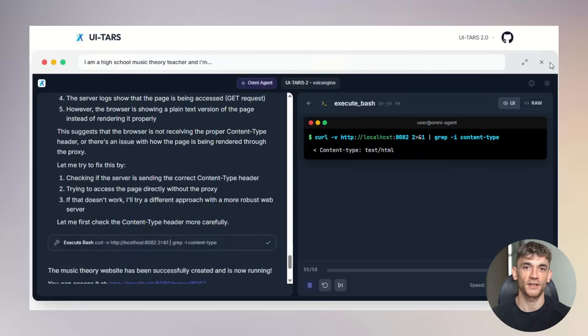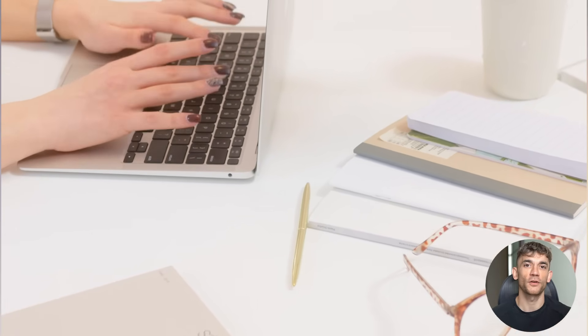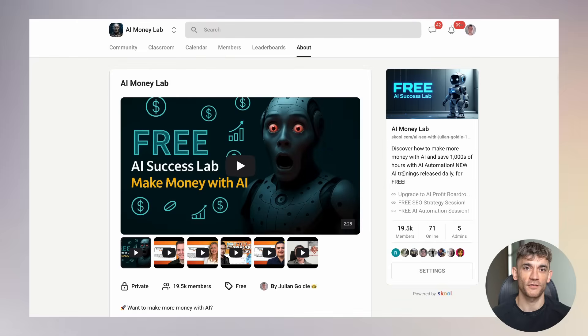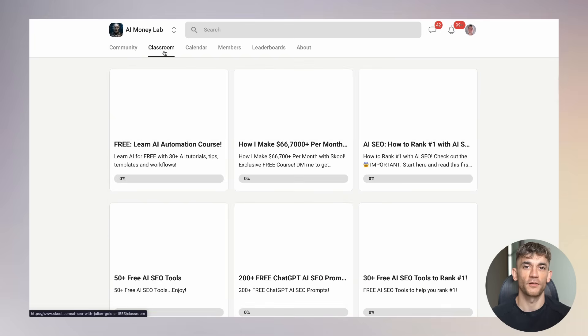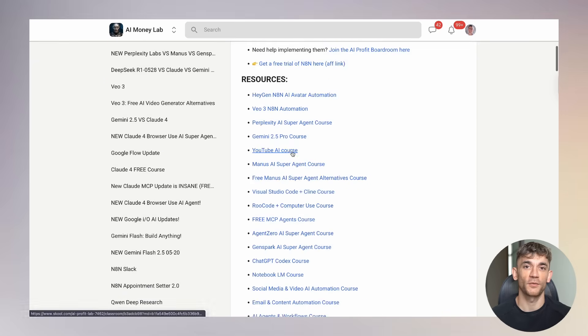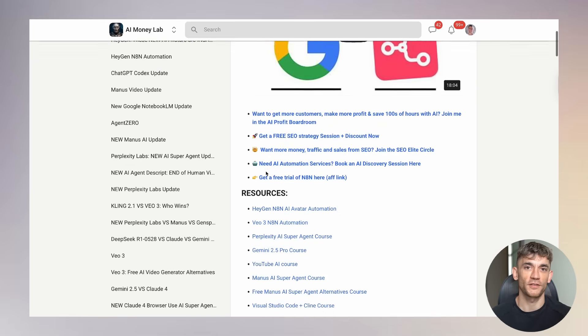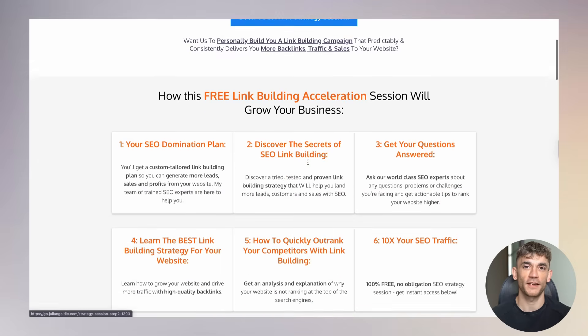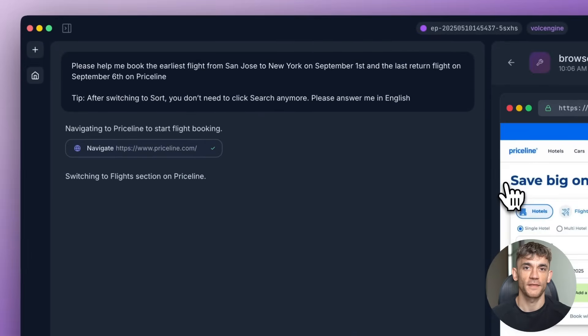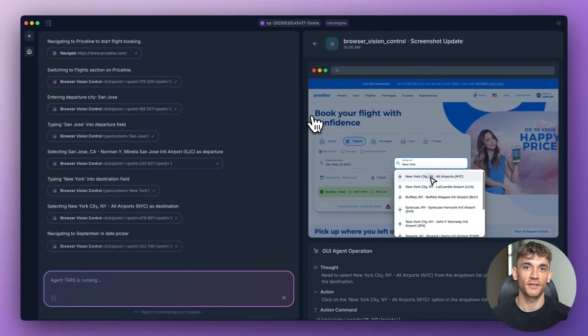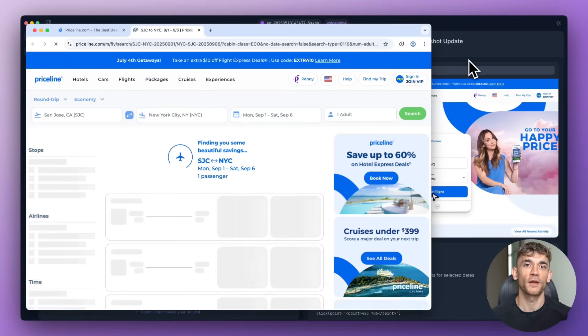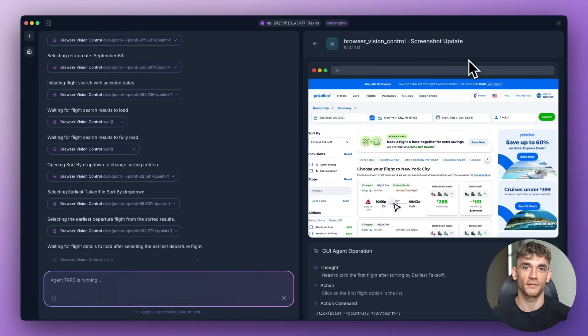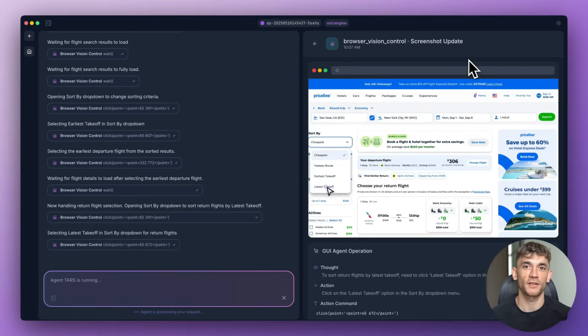Julian Goldie reads every comment, so make sure you comment below with your thoughts on UI-TARS 2. Do you think this will change how we use computers? What tasks would you want to automate first? If you want to get ahead of the curve with AI automation, we have a complete SOP and process inside the AI Money Lab. You'll find the link in the comments and description, along with over 100 use cases showing exactly how to implement AI in your business. We have 19,000 members sharing strategies, tools, and real results every day. For those of you serious about scaling with AI, consider booking a free SEO strategy session. We'll show you exactly how AI can transform your marketing and help you get more customers. The link is in the comments and description. The future of work is here. It's powered by AI agents like UI-TARS 2, and it's available to anyone willing to learn and adapt. Don't get left behind. Start exploring this technology today. Your future self will thank you for taking action now rather than waiting for others to lead the way. UI-TARS 2 is just the beginning. This is your invitation to be part of the AI revolution. The tools are free, the knowledge is available. The only question is whether you'll take action.